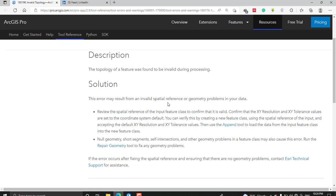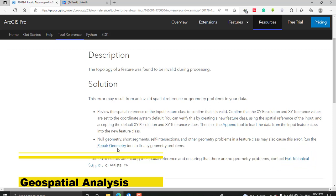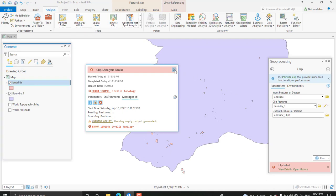So you have these two error sources: the error dealing with spatial reference and the geometric problem. For the spatial reference, export your input layer keeping the XY resolution and XY tolerance values as default, matching the input spatial reference. For the geometric problem, use the Repair Geometry tool to check the topology of the input feature. For this tutorial I will try to use the Repair Geometry tool.